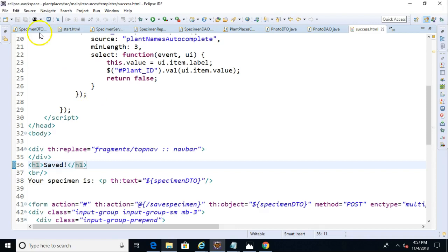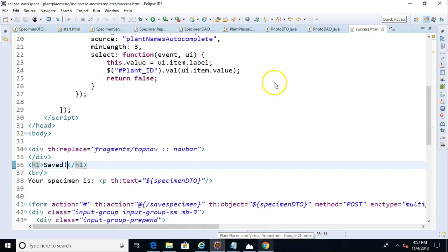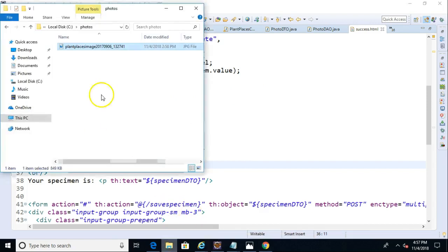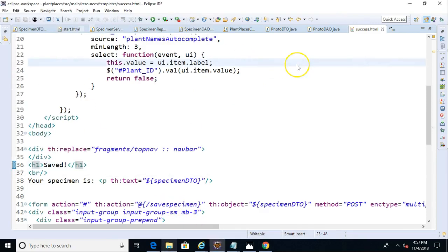We probably want to put something at the top, like give a success message or a save message. So we'll say H1, saved, and save like so. I think we look pretty good.